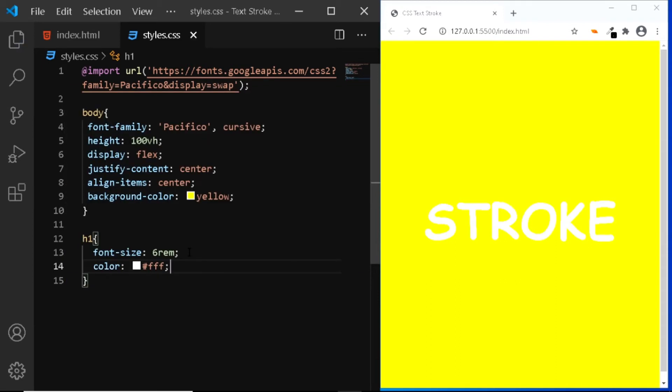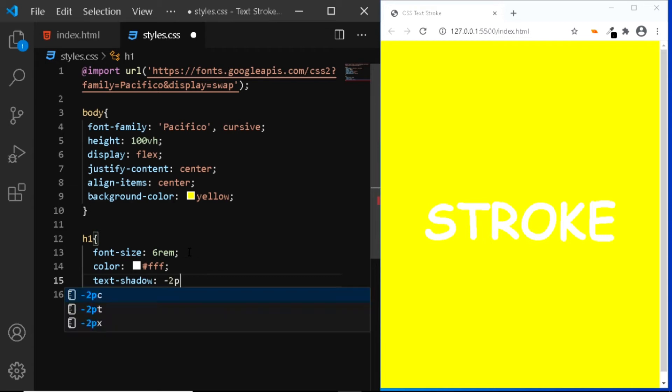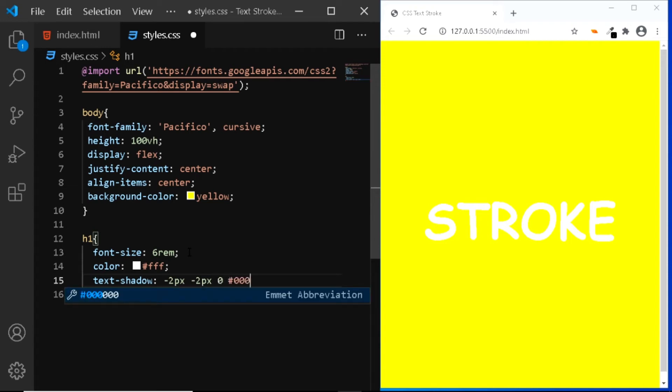Now let's use the text shadow property. We'll be adding multiple layers of text shadow. So let's do that text shadow. The horizontal offset will be negative 2 pixel. The vertical offset will also be negative 2 pixel. The blur will be 0 and the color will be black.